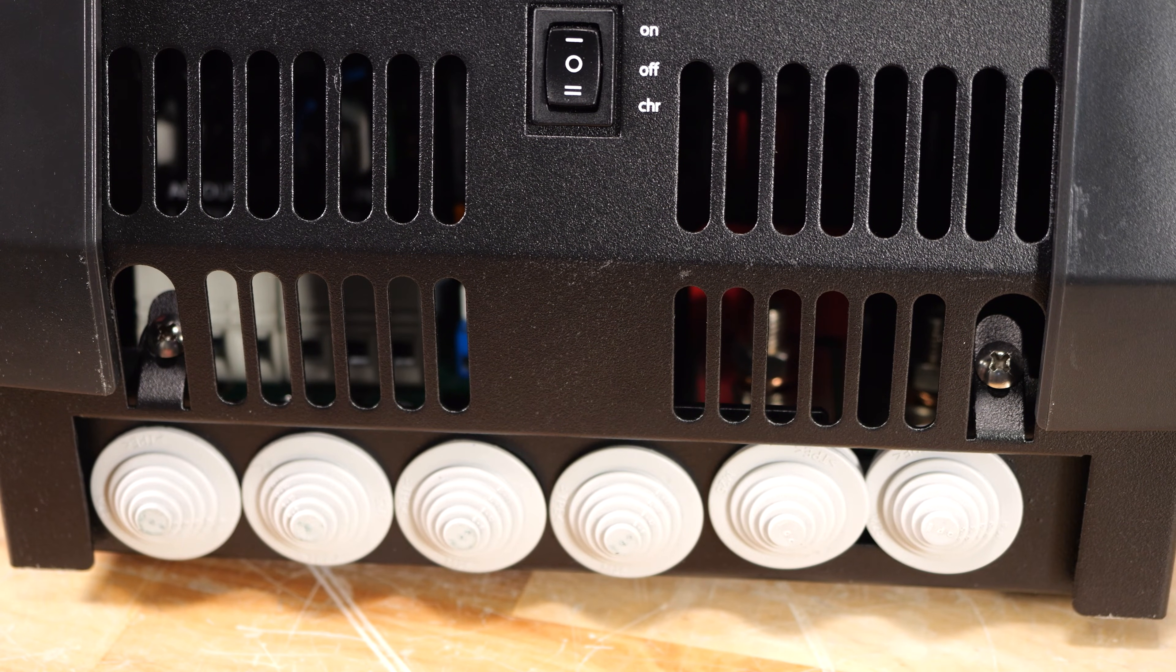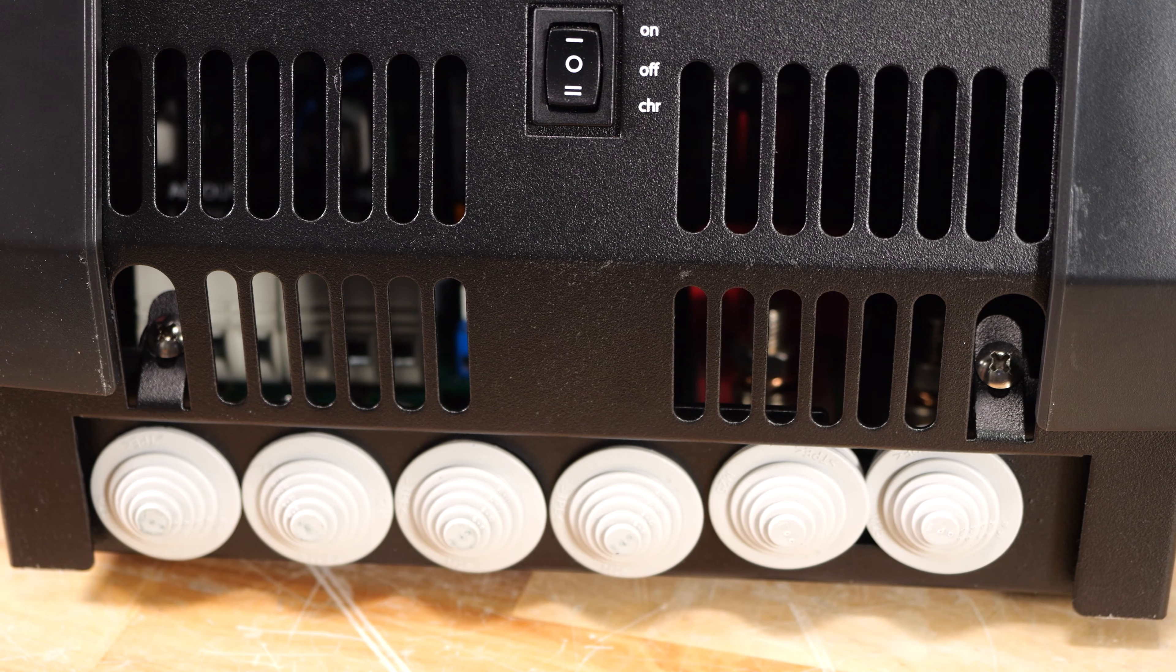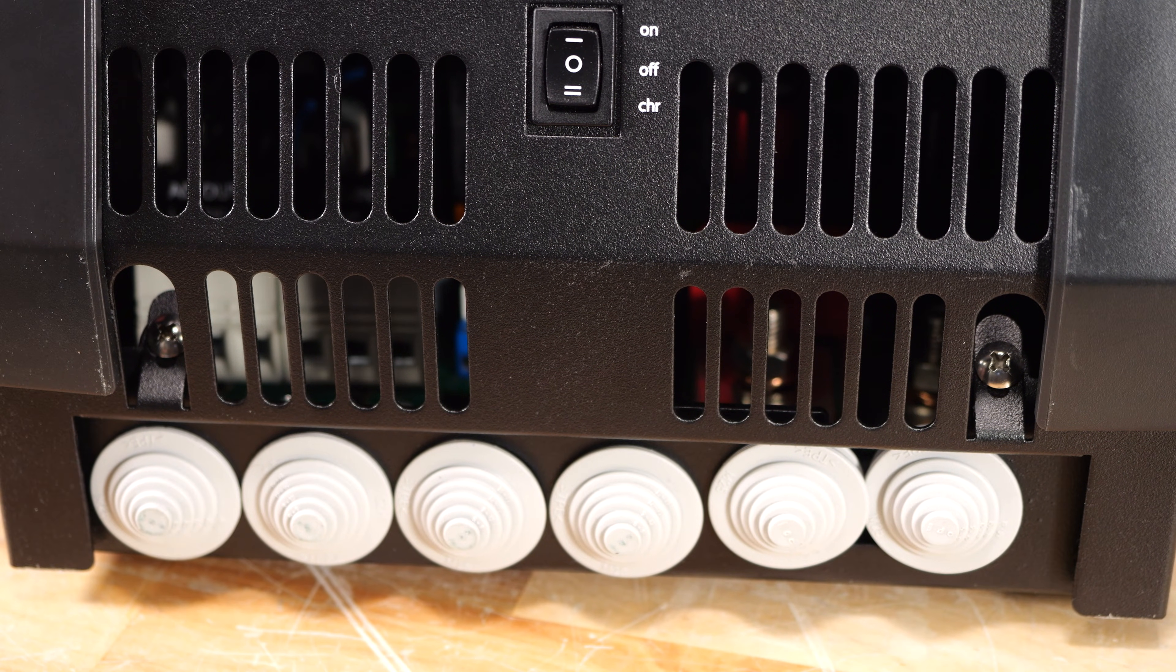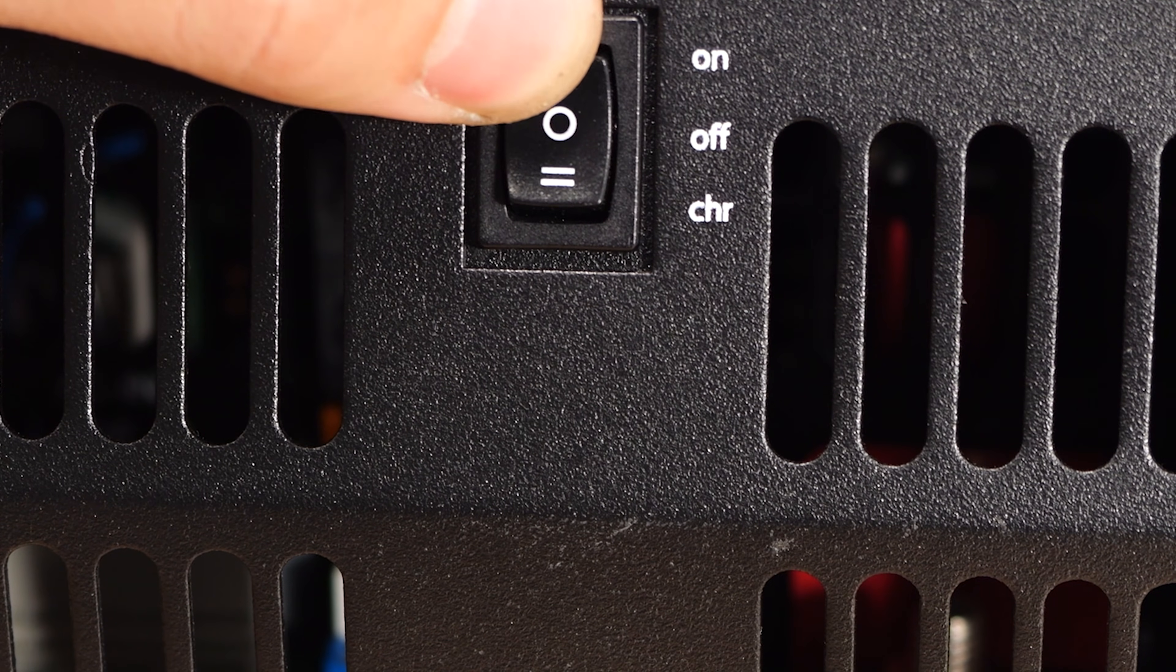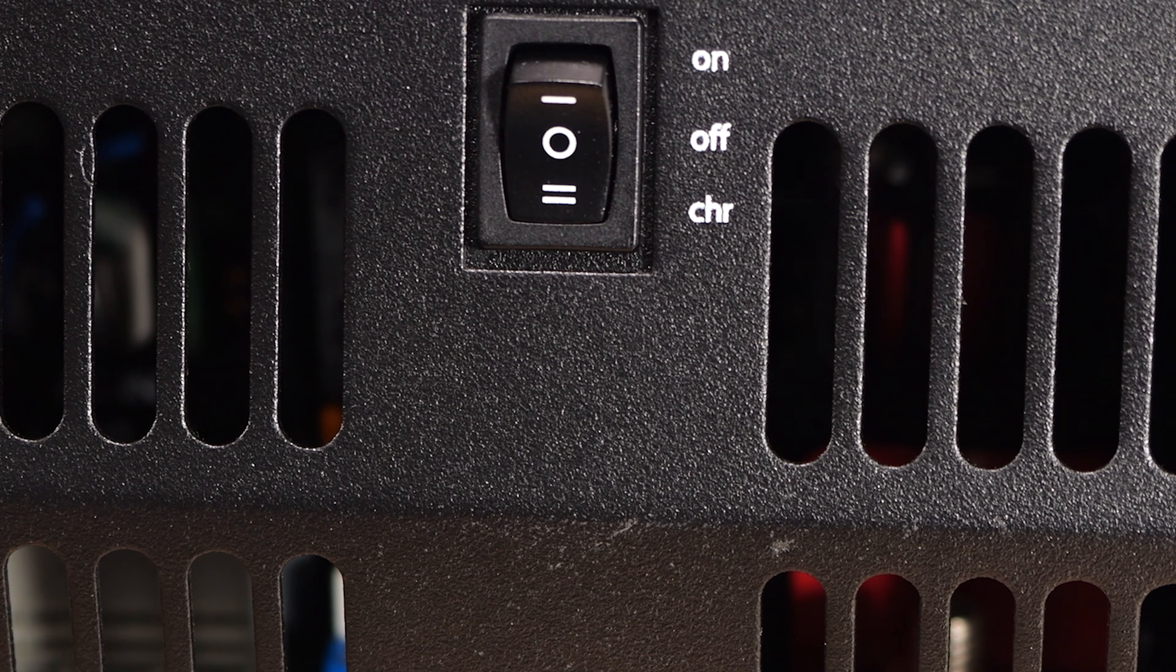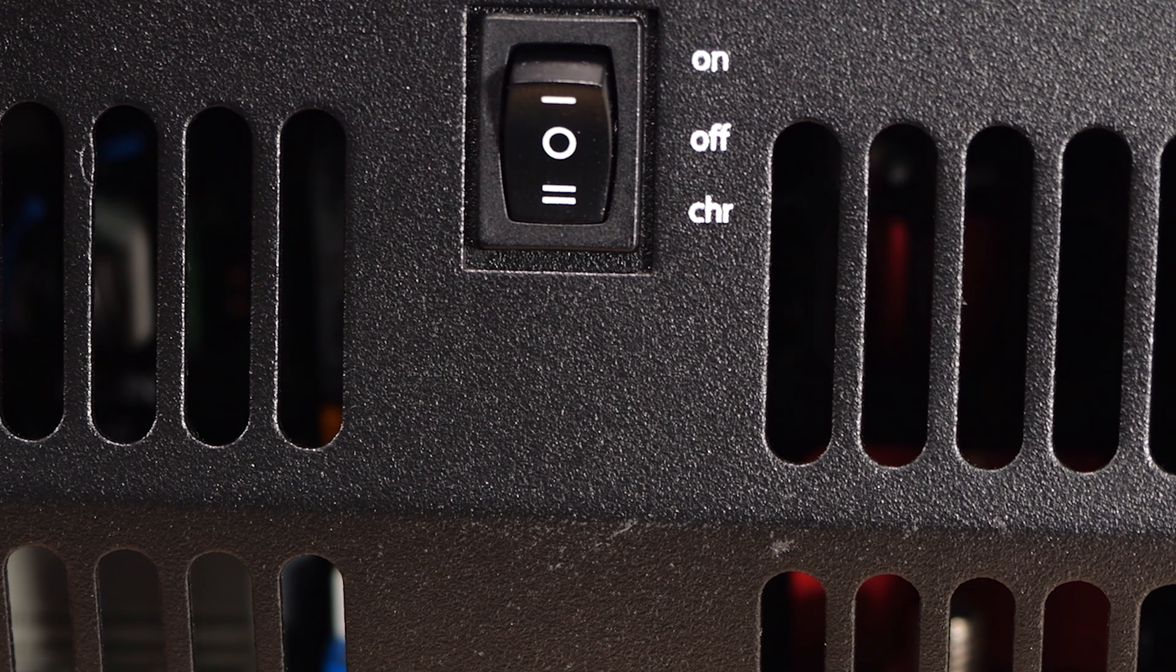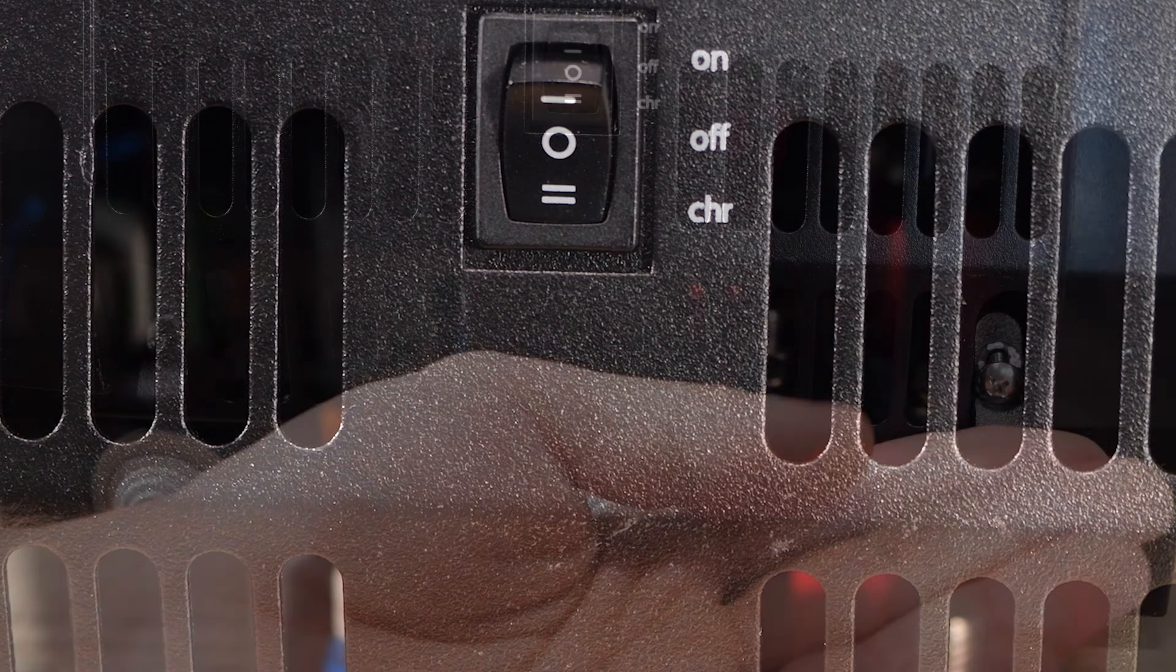Down here at the bottom of the inverter, you will find some various cord entry glands for all of your different connection cables, as well as the on-off switch. Now this is a three-position switch. It has on, off in the middle, and then a second position that is charger. So in this mode, it will run just the battery charger without actually acting like a UPS.